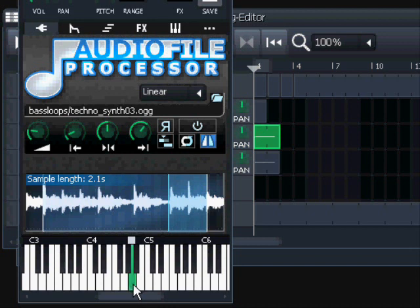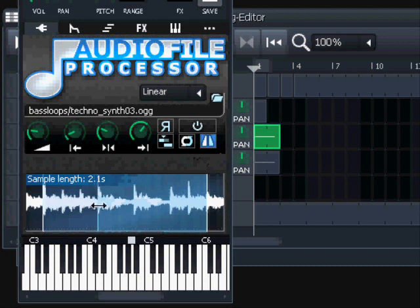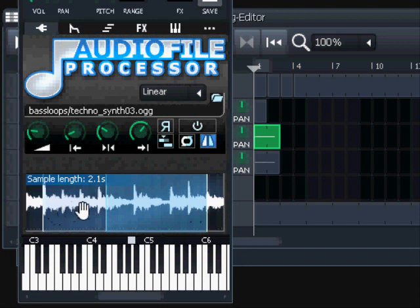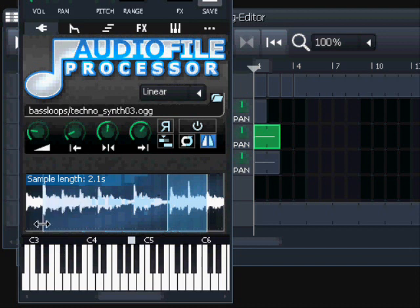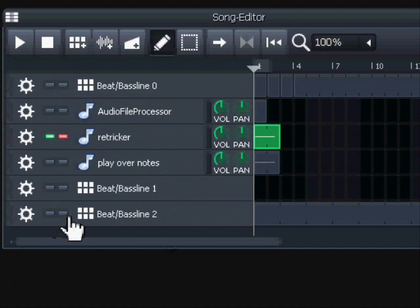That's a fun effect. Those are the controllers we have in Audio File Processor. We also have the possibility of expanding the view by rolling the mouse wheel, which will zoom in on the area between the start point and end point. That's useful because you'll always want to find a place for the start and end points as close as possible to the zero line.